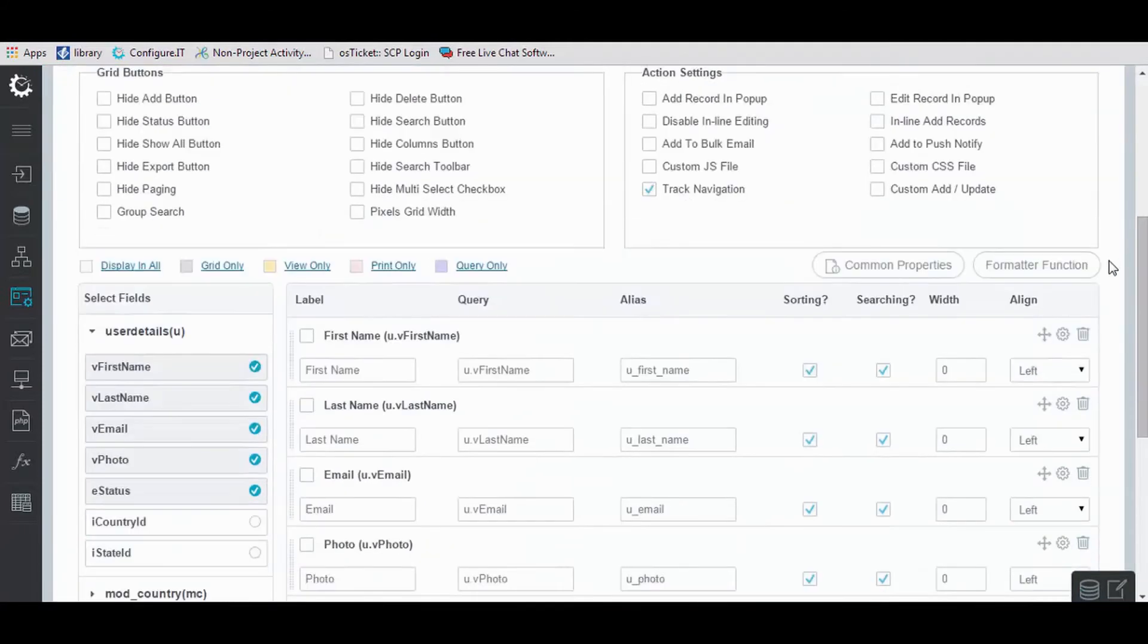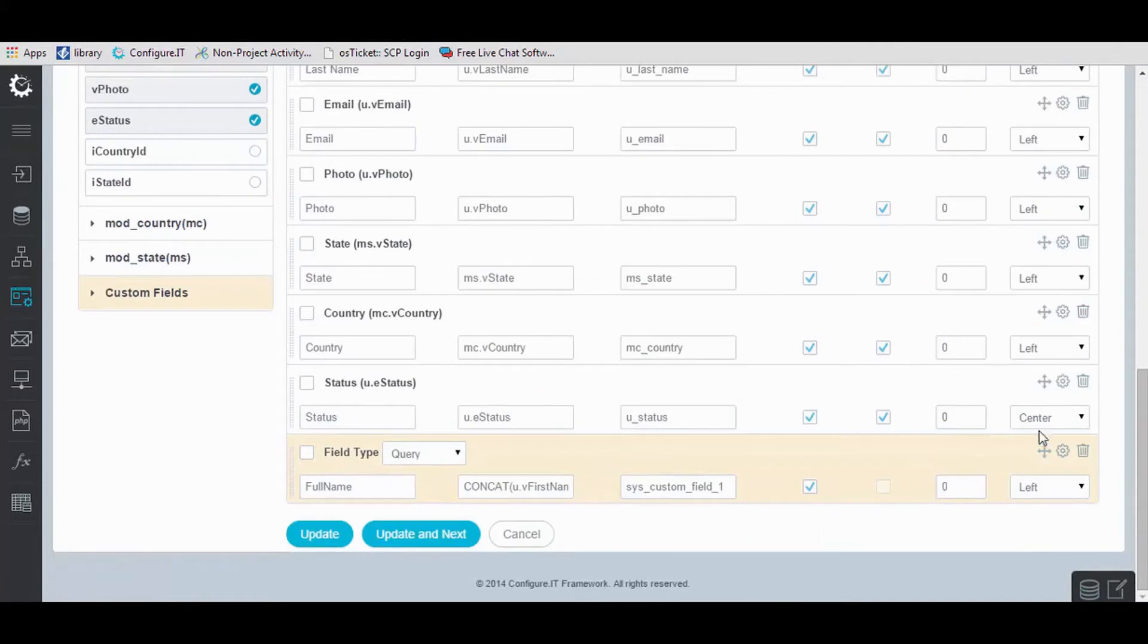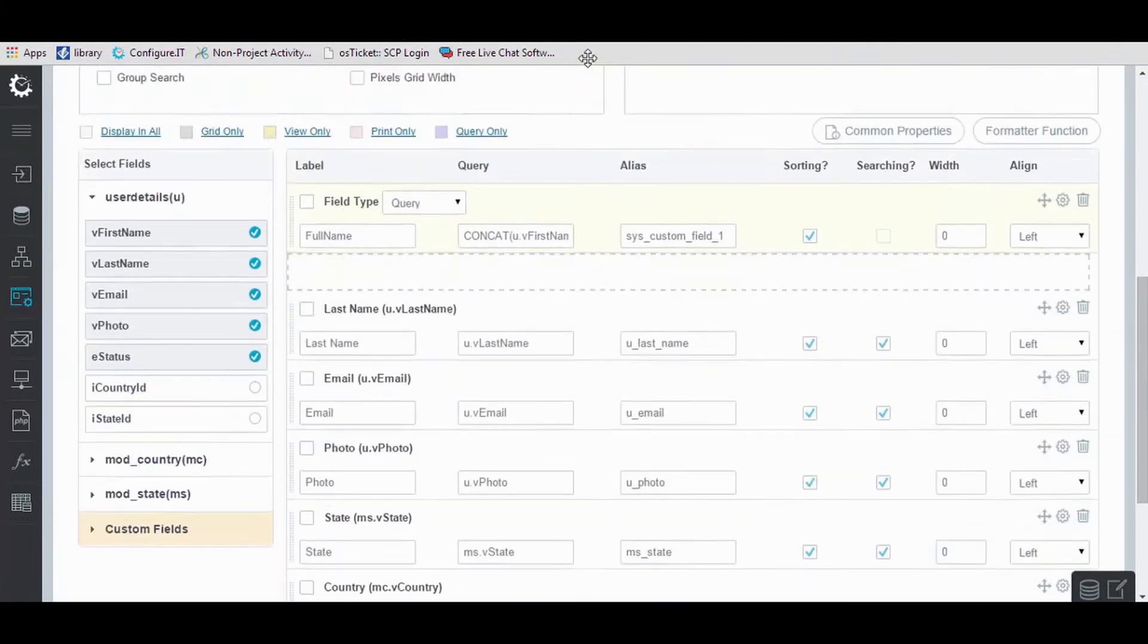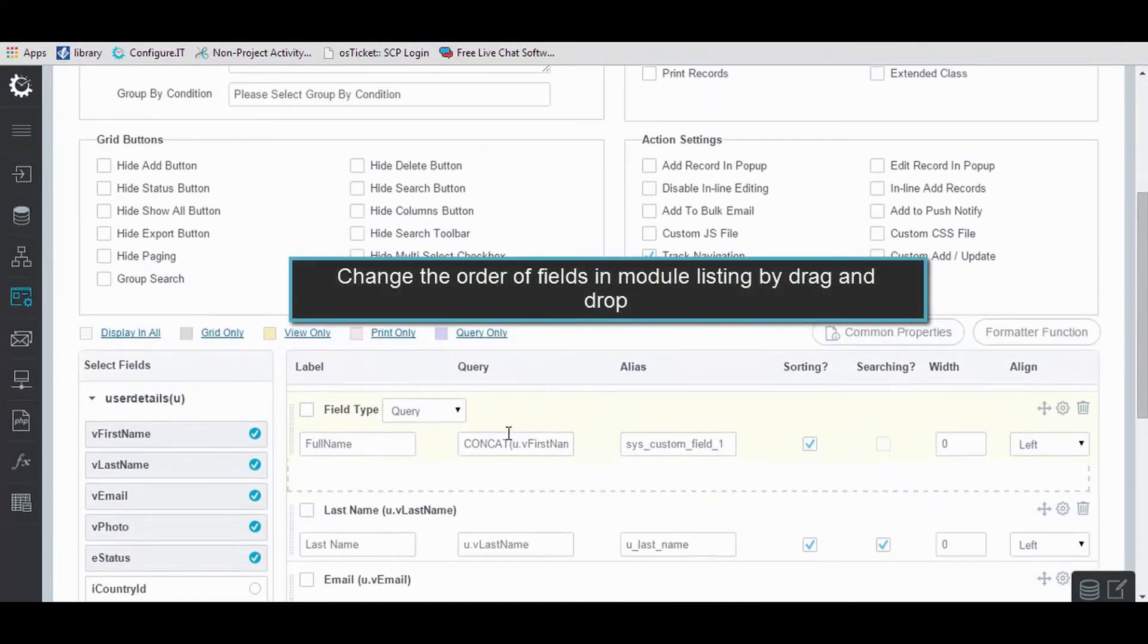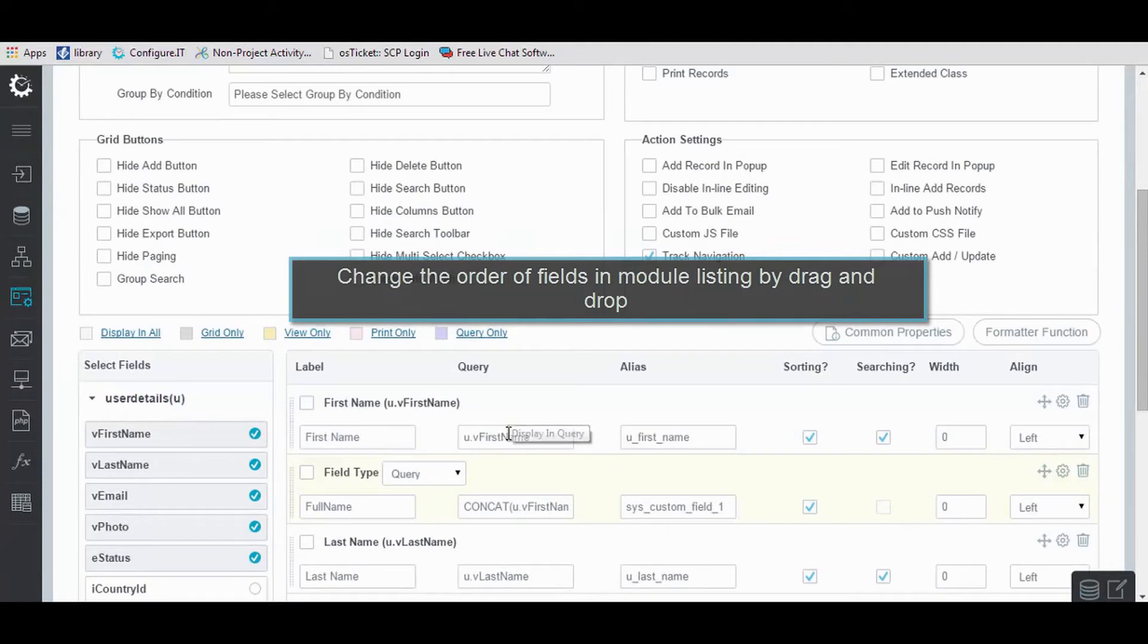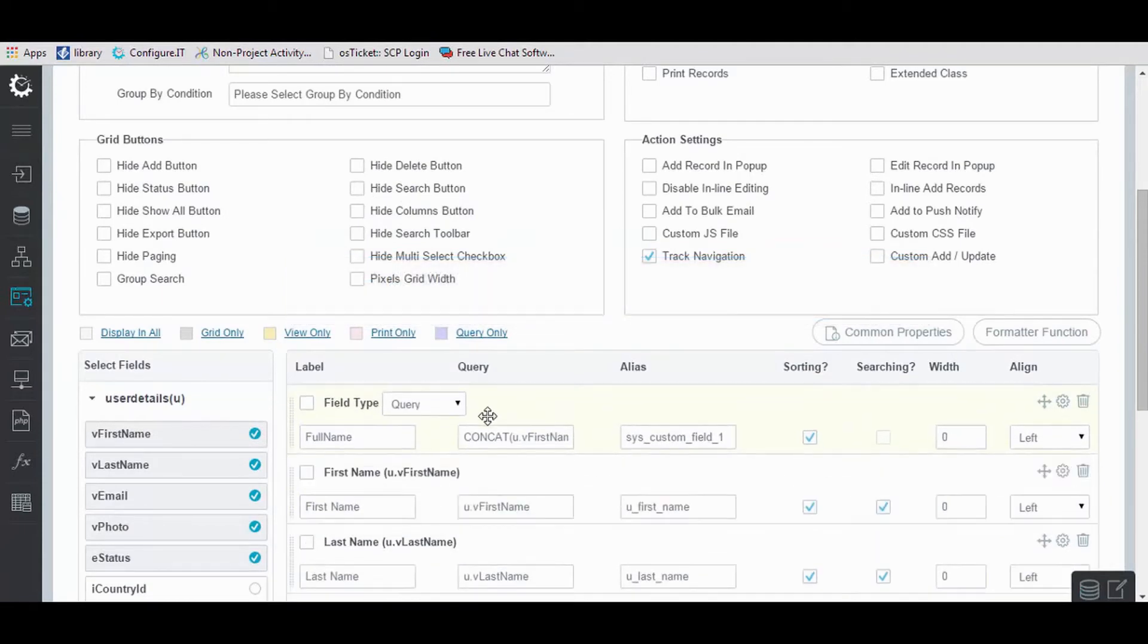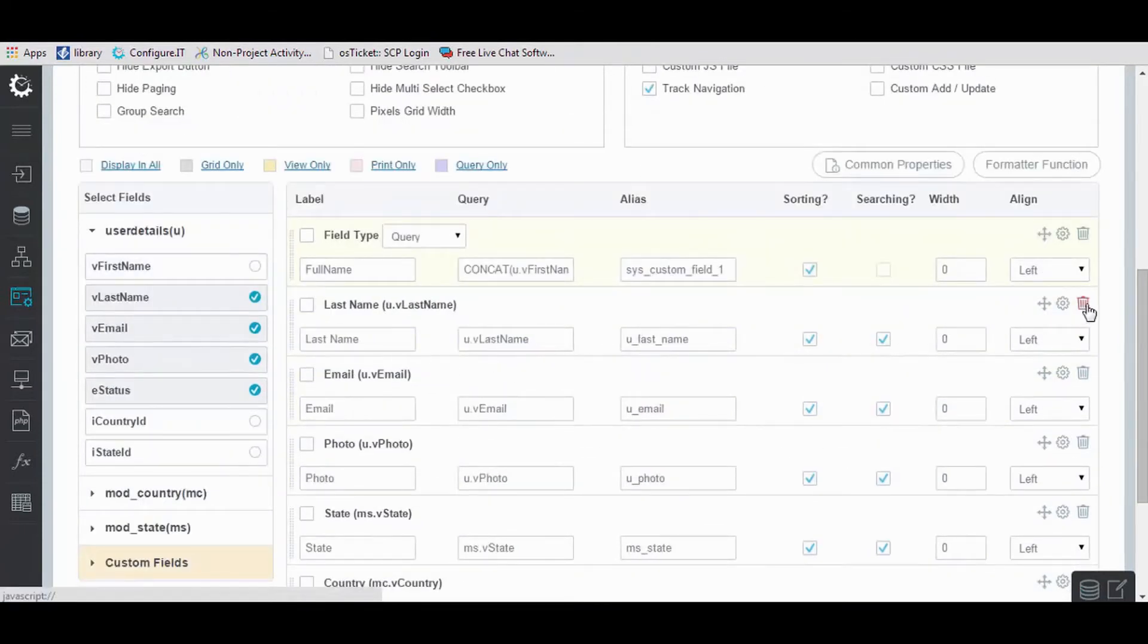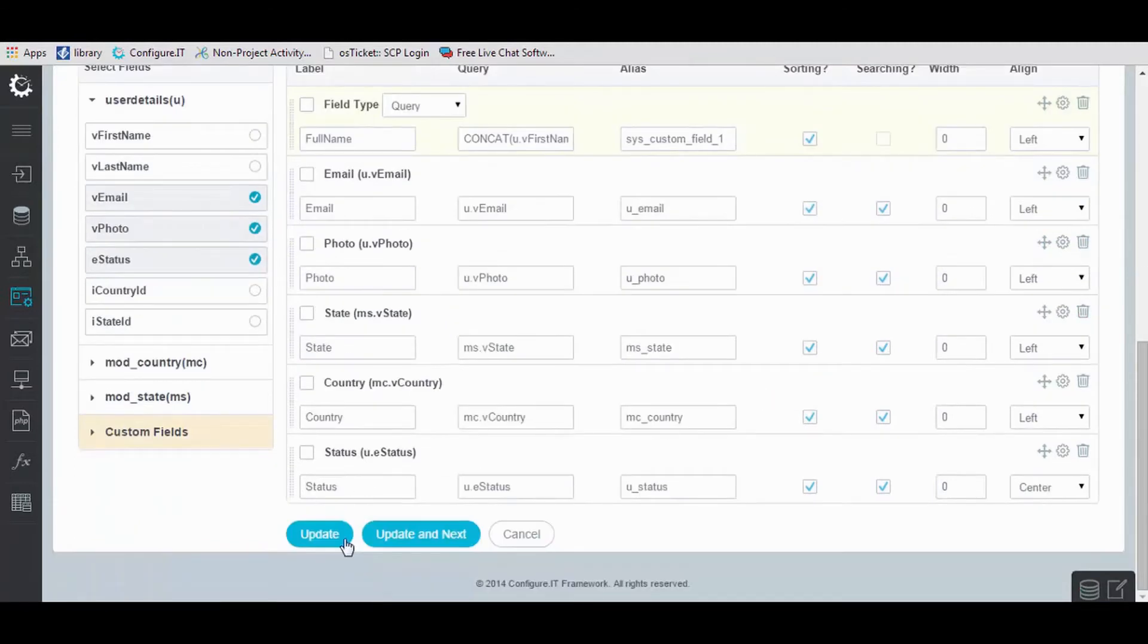You can change the order of the field in module listing by drag and drop. Click on Delete icon to delete the field directly from here. Once done, click on Update.